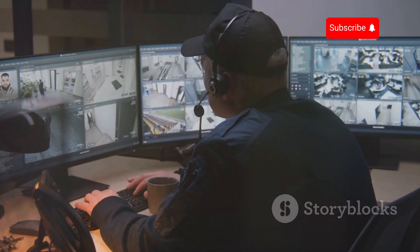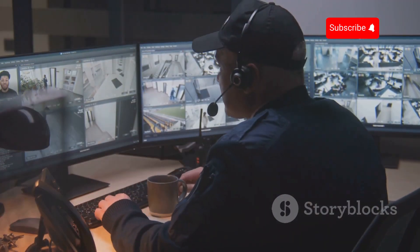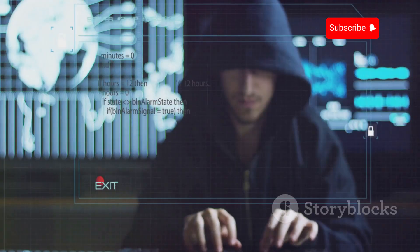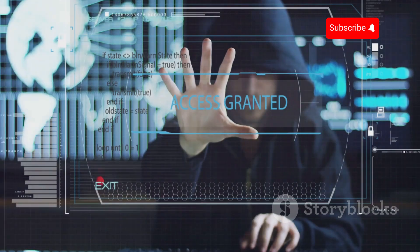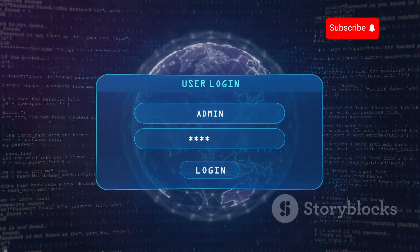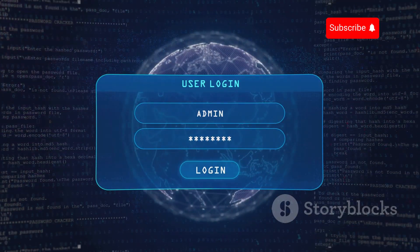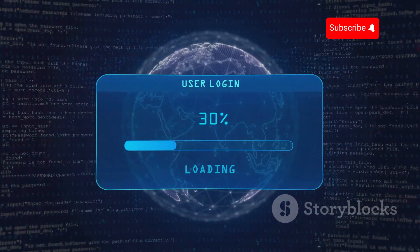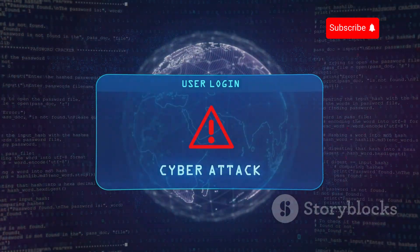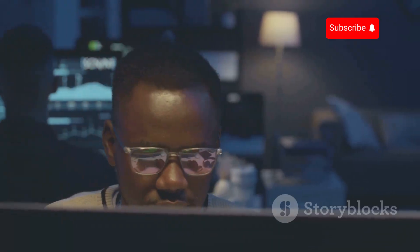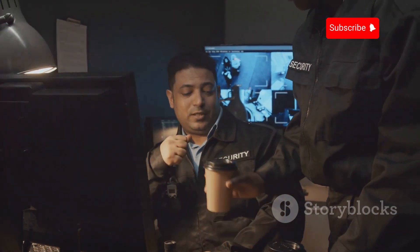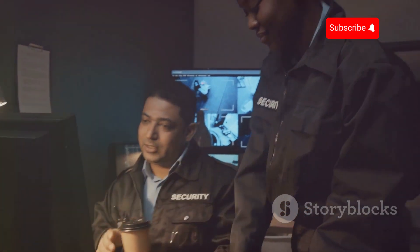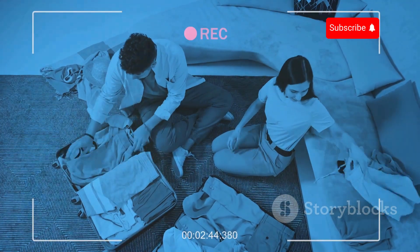In conclusion, while CCTV cameras offer valuable security benefits, they are not immune to hacking. By understanding the motivations and methods of attackers, adopting strong security practices, and staying informed about emerging threats, you can mitigate the risks and protect your privacy. Remember, cybersecurity is an ongoing process, not a one-time fix. Regularly review and update your security measures to stay ahead of the curve and ensure the continued integrity of your CCTV system. By being vigilant and proactive, we can harness the benefits of surveillance technology while safeguarding our privacy and security.